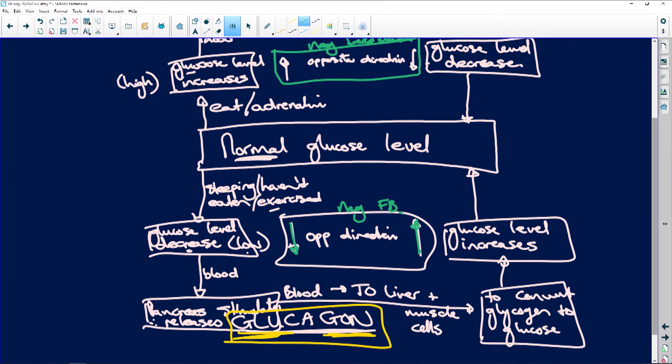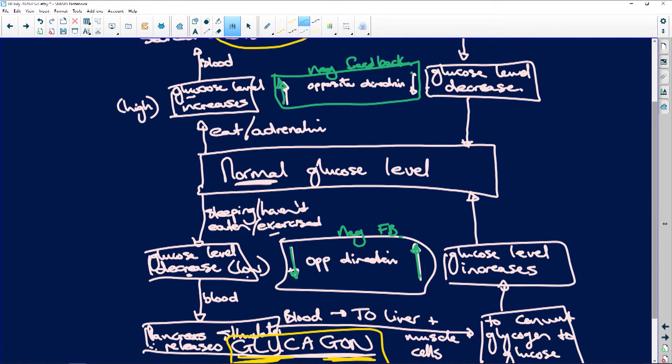It went down, we make it go up. It went up, we make it go down. Blood sugar goes up — we've eaten — pancreas is stimulated, the beta cells release insulin. Insulin tells the liver and the muscle cells, the target organs, to convert glucose to glycogen and store it. Blood glucose level goes down, we get back to normal. But it keeps going down, so something has to tell it to start going up again. Blood sugar level's low — we've exercised, we haven't eaten because we've been sleeping for eight hours — and the alpha cells release glucagon, the hormone released when your blood glucose is low.